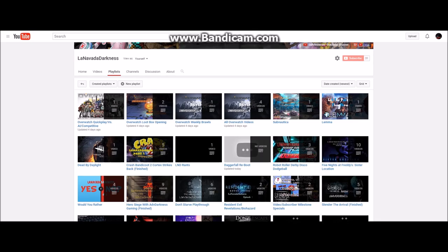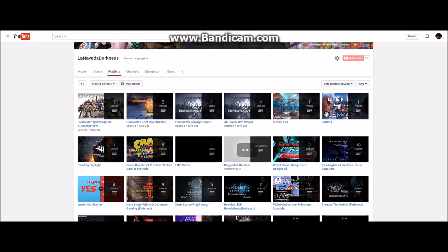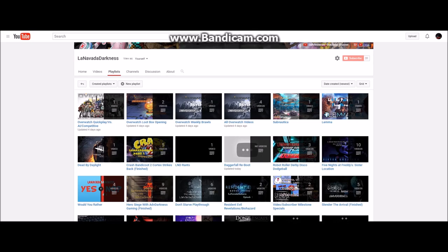Subnautica, still working on that. I just haven't recorded much of it yet. All Overwatch videos, that's different. Overwatch Weekly Brawls, there's only one on there, Junkenstein's Revenge. So far that's been the only good weekly brawl that I played. Overwatch Loot Boxes, I'll probably only do those during like special events. And Overwatch Quick Play versus AI and Competitive, I probably won't play very much versus AI and probably not very much or any of competitive.